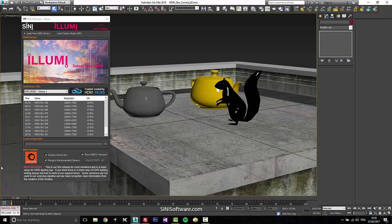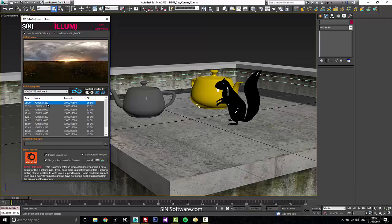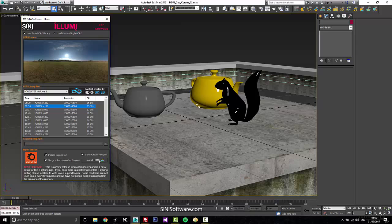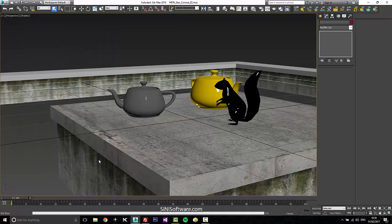So today we're using Corona, and let's just grab an HDRI here and see what we can bring in. That one looks good. So what I've got this set to is show in viewport, make me a Corona Sun, and merge in recommended camera settings.